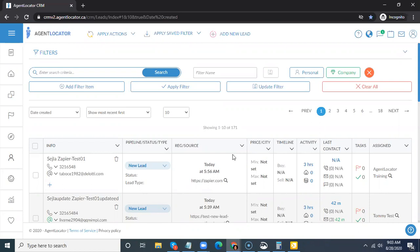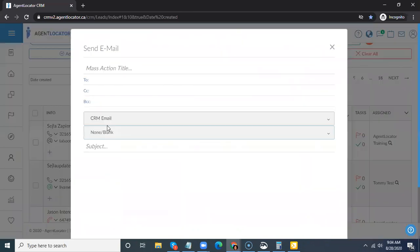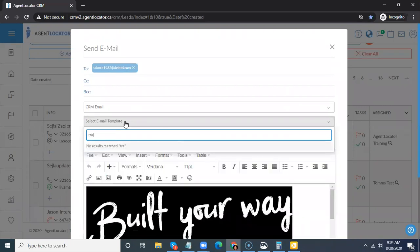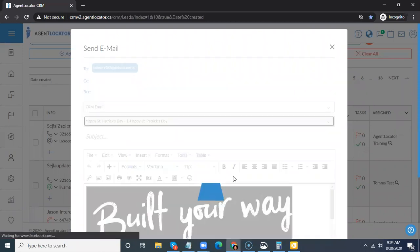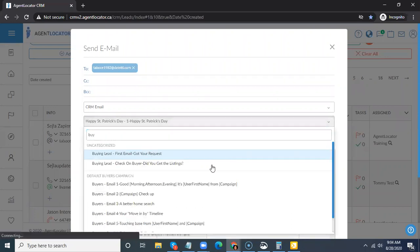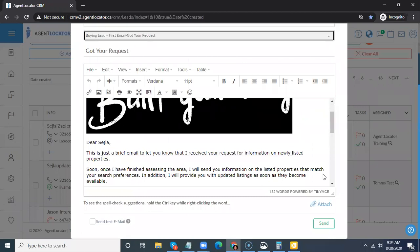Basically in here you do have the ability to create newsletters or email templates. Email templates are beneficial because once you have a template you can just click on a lead's name, select the template you want, start typing the name of that template, and simply select and send it to that individual. You can also edit that email before sending to customize it for that individual, and it makes mass communication a lot easier.